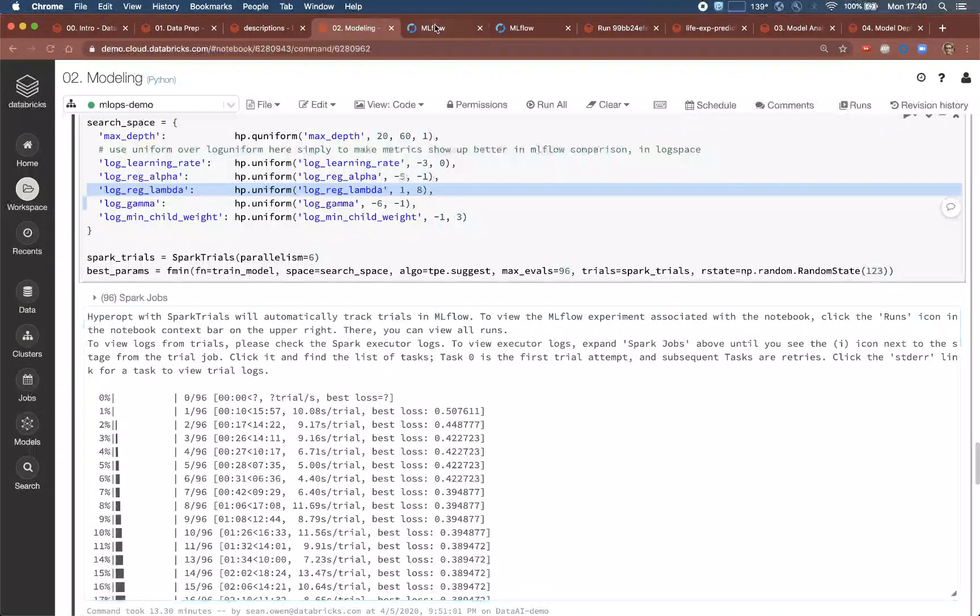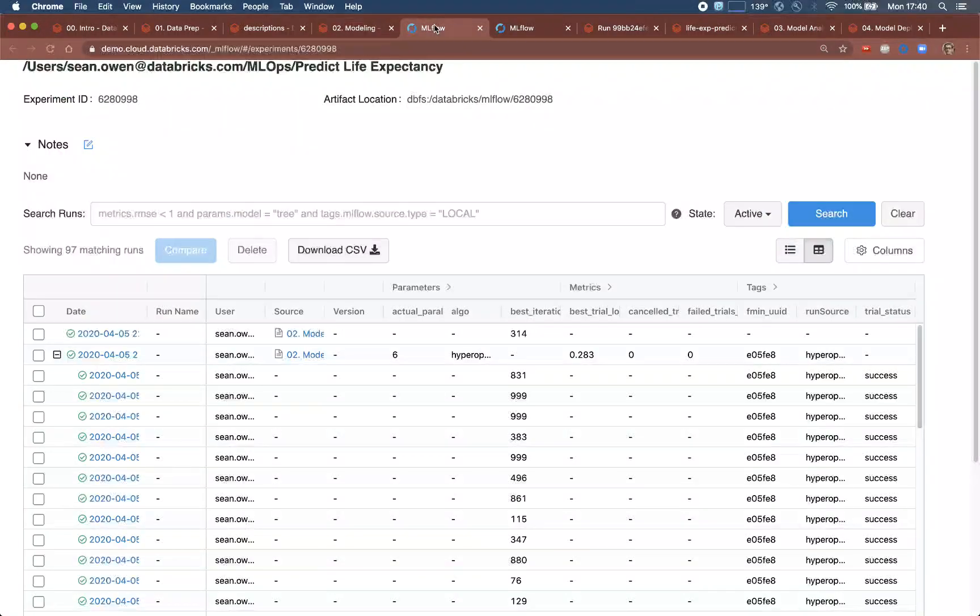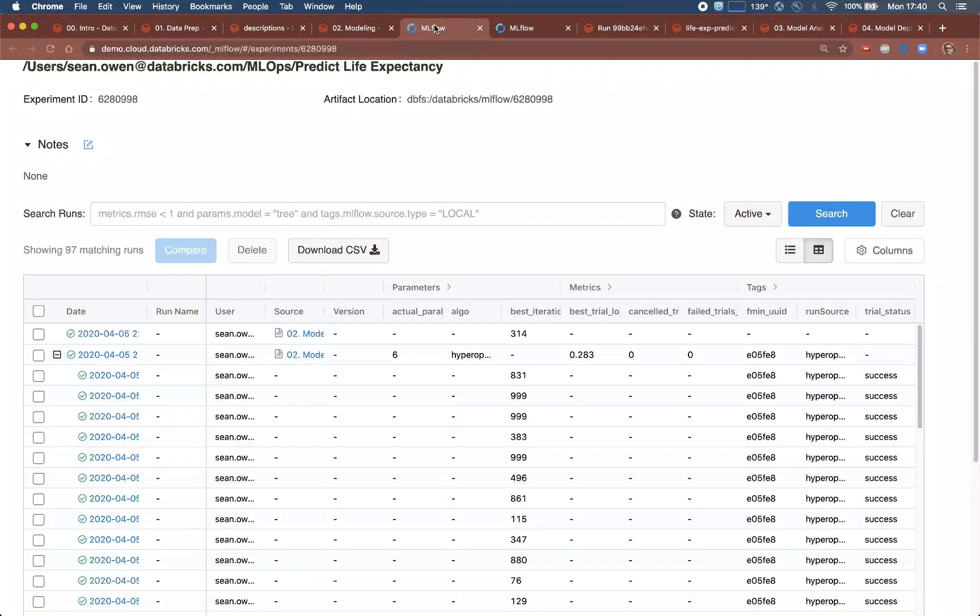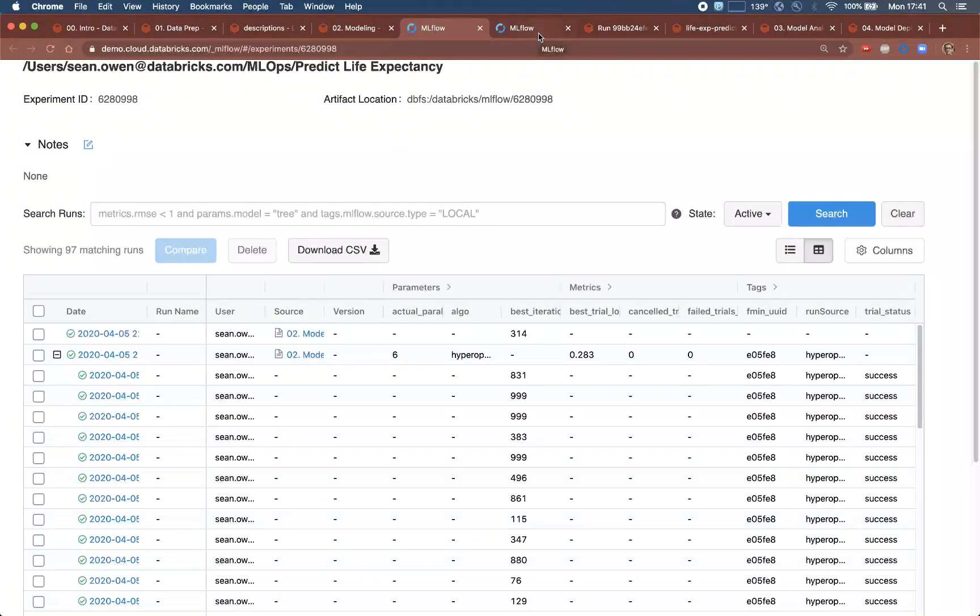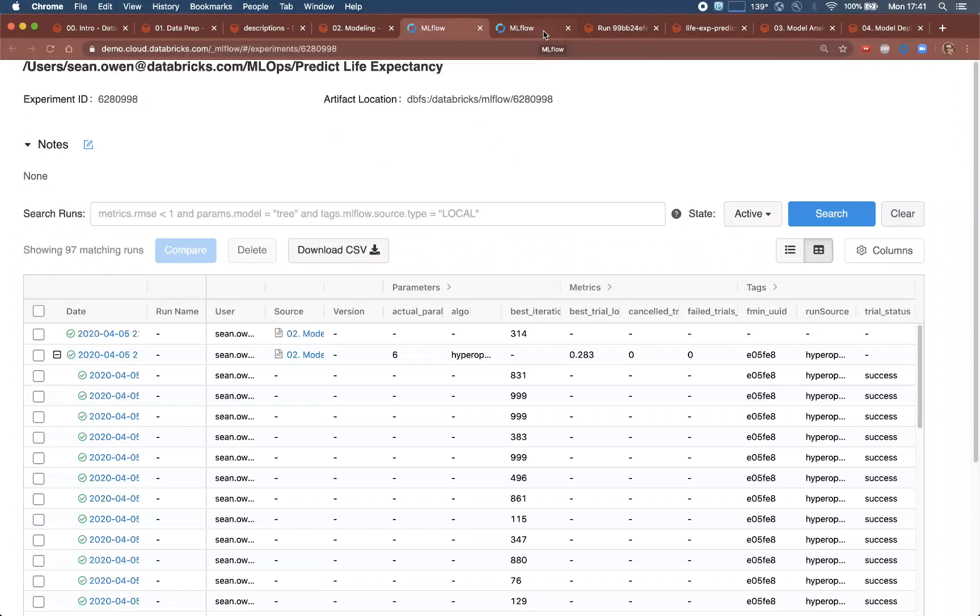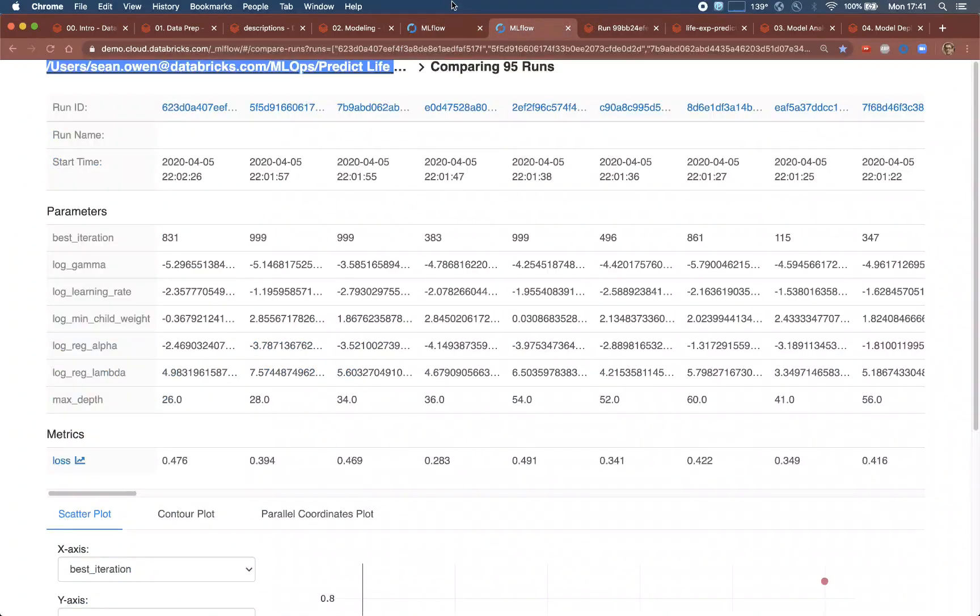The results are automatically tracked using MLflow in Databricks. This gives a quick view of the modeling runs that were created in this notebook, and we can drill into the experiment view. This is the MLflow tracking server, and this experiment shows a more detailed overview of these trials. We can use this to search runs and even compare them as here.